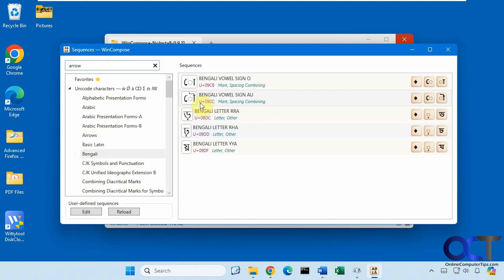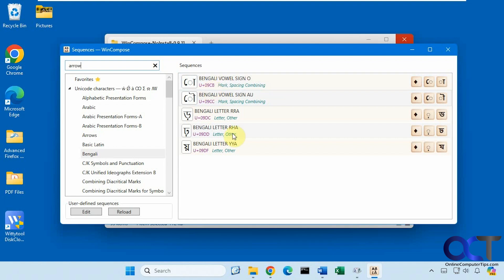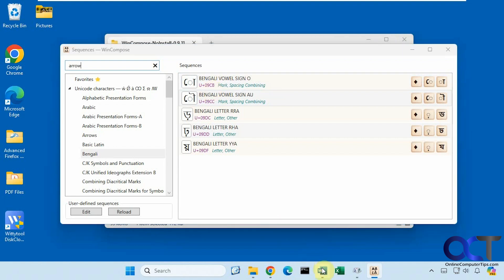You could also use the code here. So this is U09CB. And then to get to insert mode the default key is the right alt. Alright, so I'm going to do U09CB and then enter. And then you can see it adds the character.